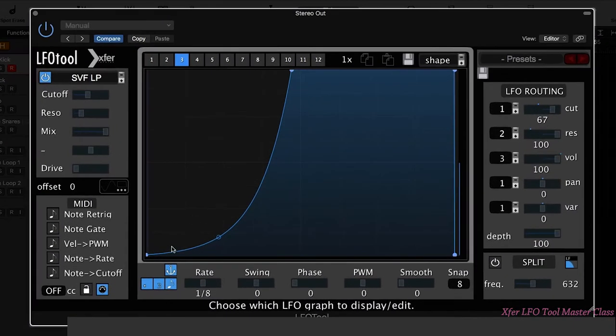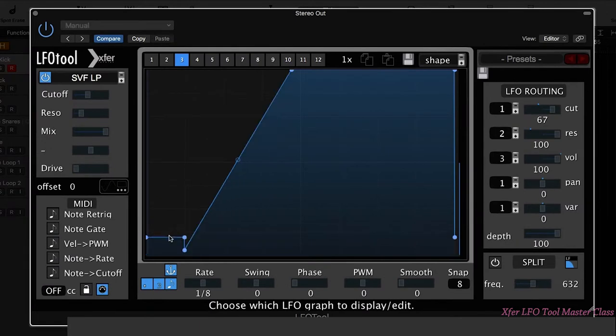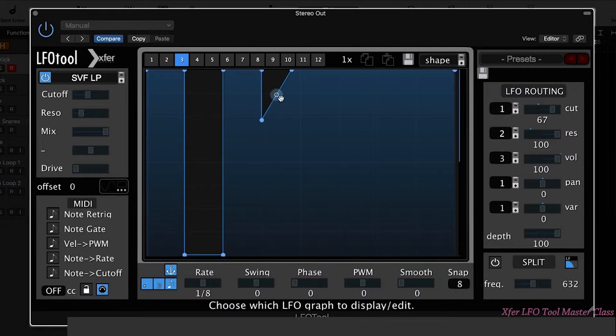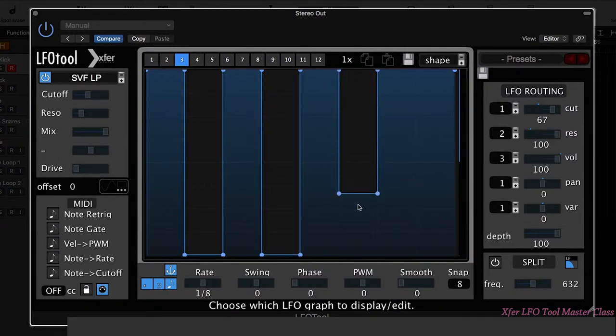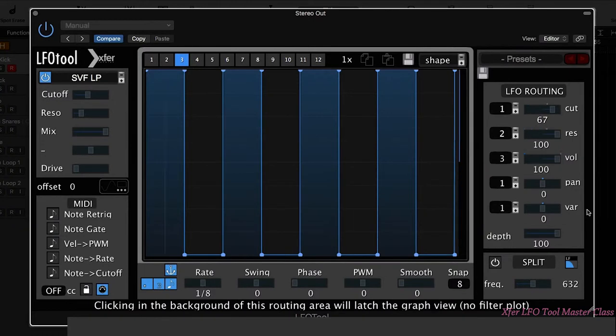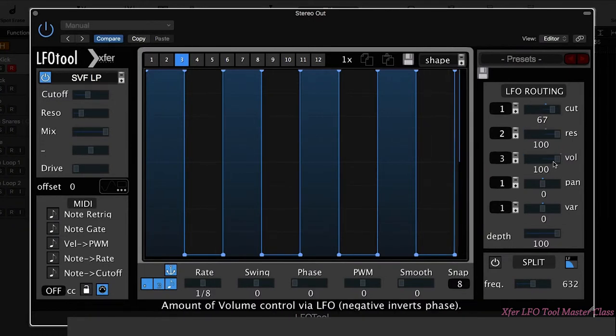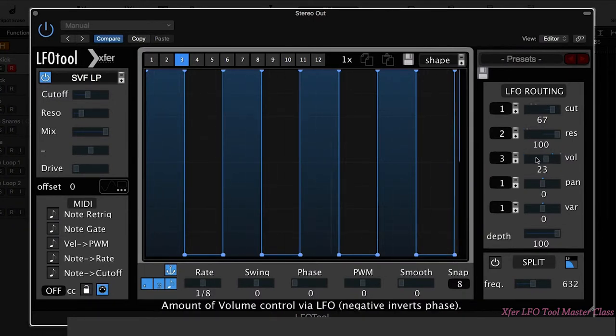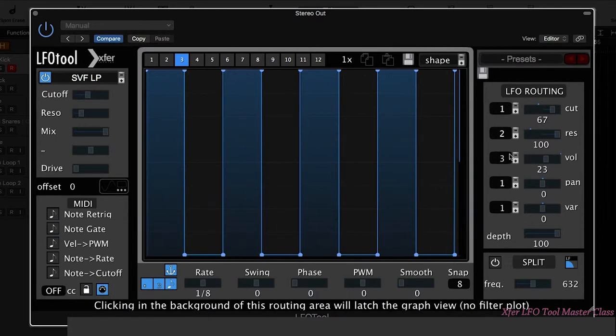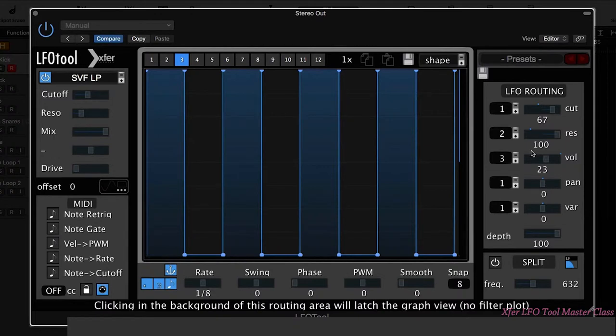Let's actually be a bit more extreme with this. What I'm going to do is I'm going to hold down Shift and I'm going to create a kind of stuttered effect like so, so we can really hear it. So now we've got different LFO shapes affecting these different parameters.